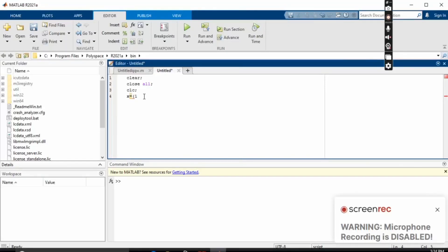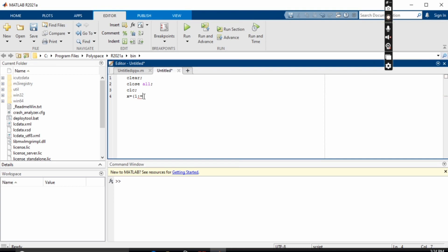Let's start fuzzy logic. First, we have to explain the code for producing triangular membership functions. Define x and y values in the graph. The function for triangular membership function takes three values in parentheses. Plot with line size. Now take the limit of y within zero and one, then run your code.